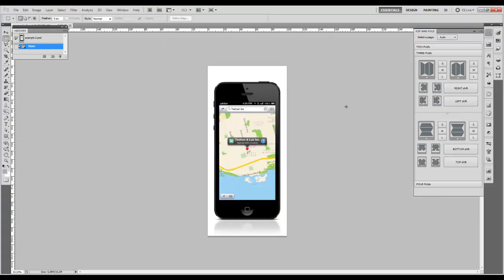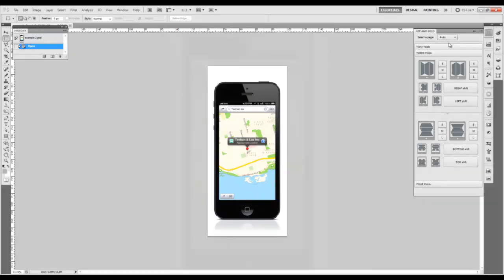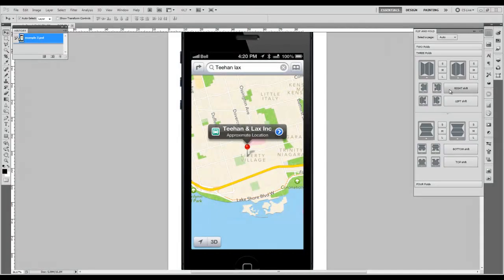In this panel you have two main features – Auto and Custom. You can automate the process of fold making or customize them. Here you can see three dimensions that describe the degree of fold angle: small, medium, and large.